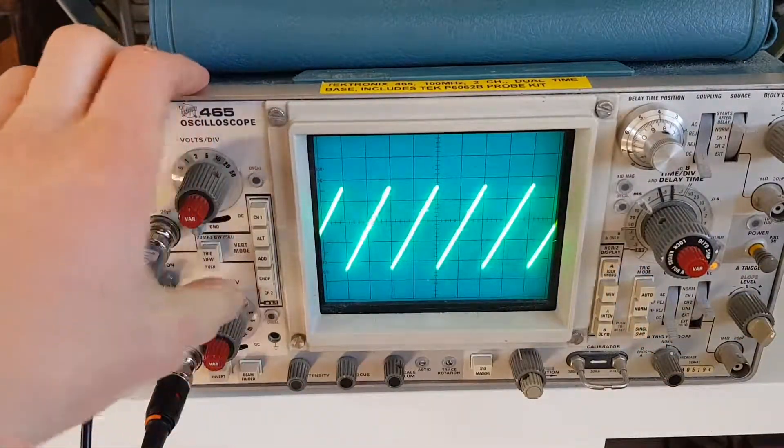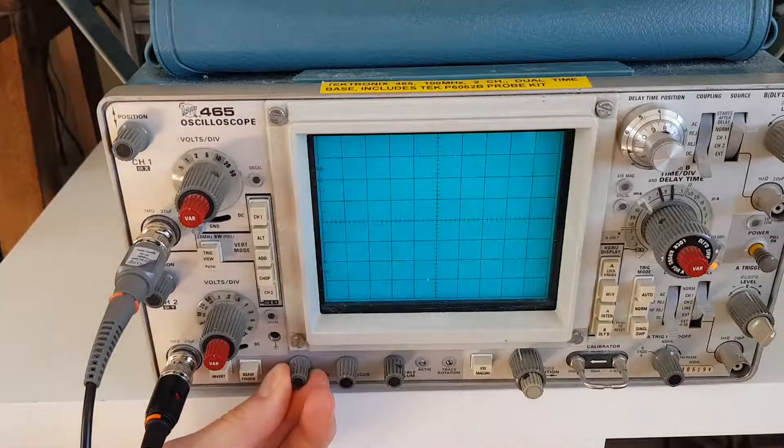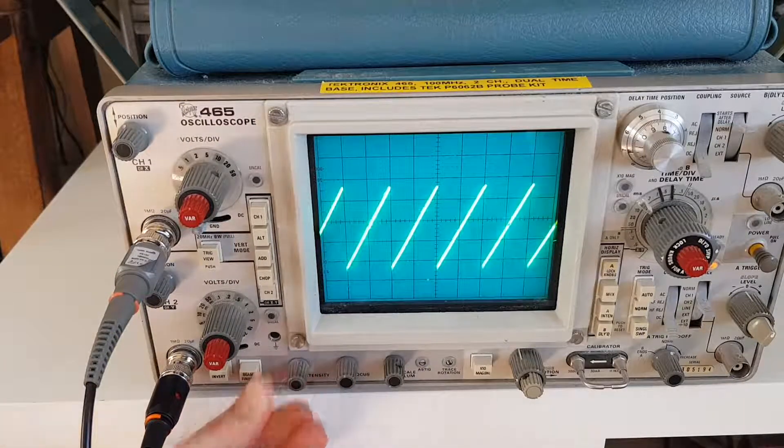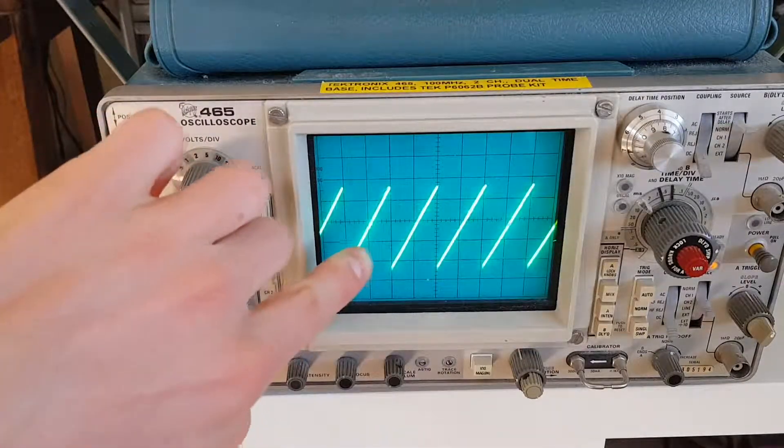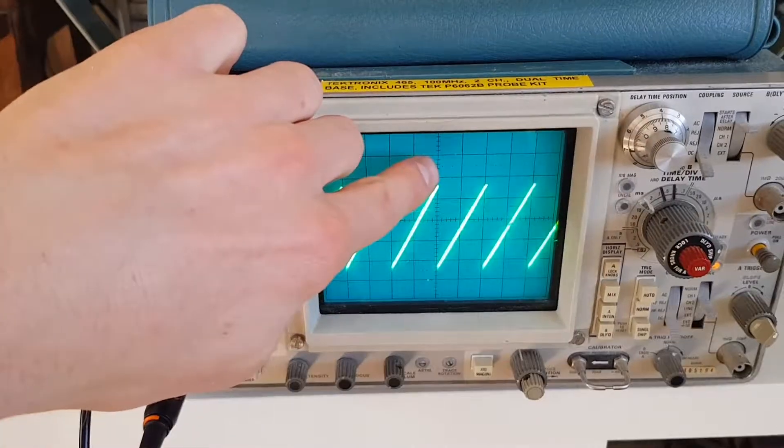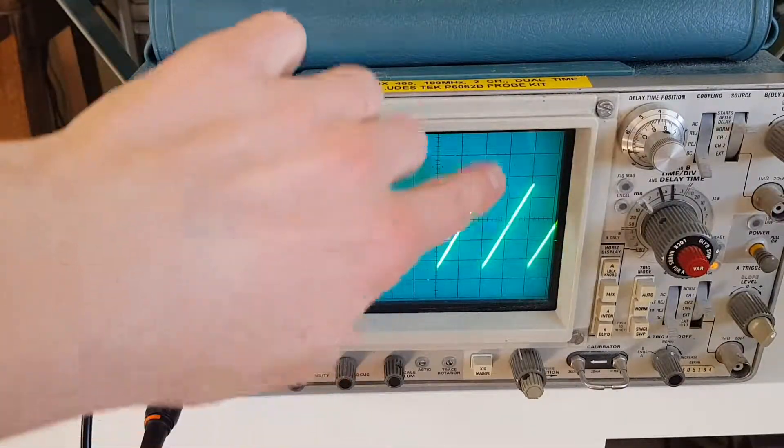So basically, that's how you can get your sawtooth wave, because the capacitor charges, charges, charges with a constant current, and then drops, charges, and drops.